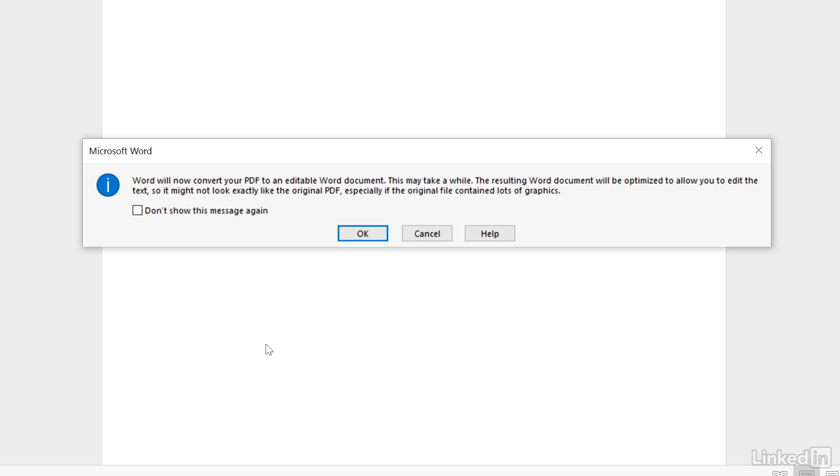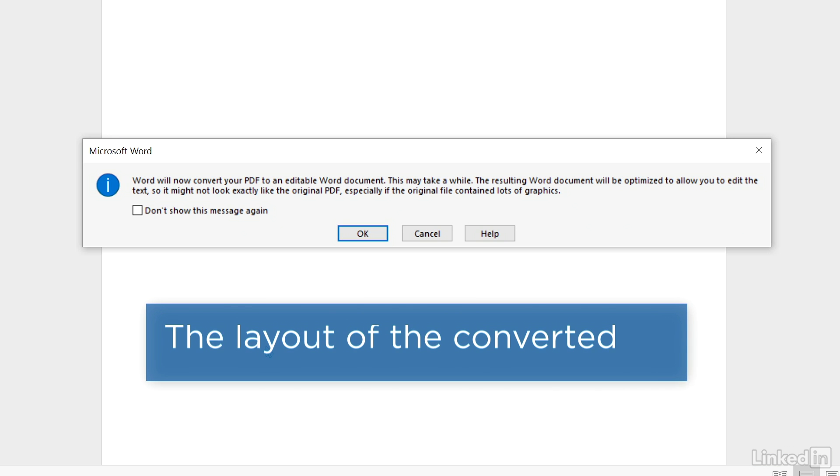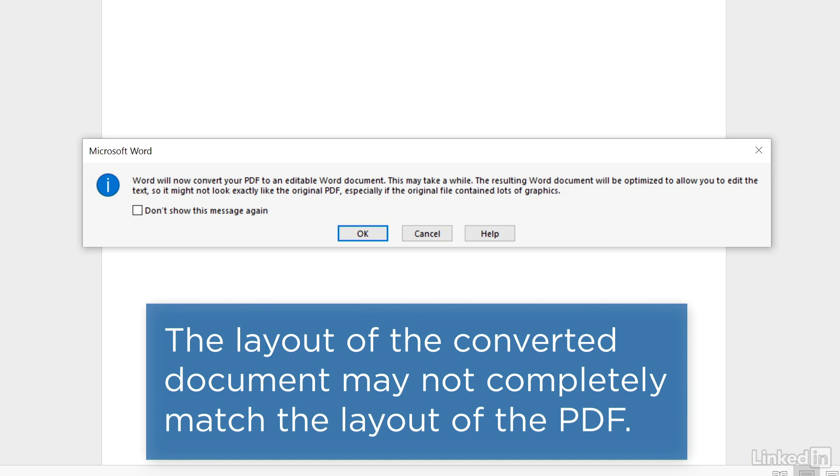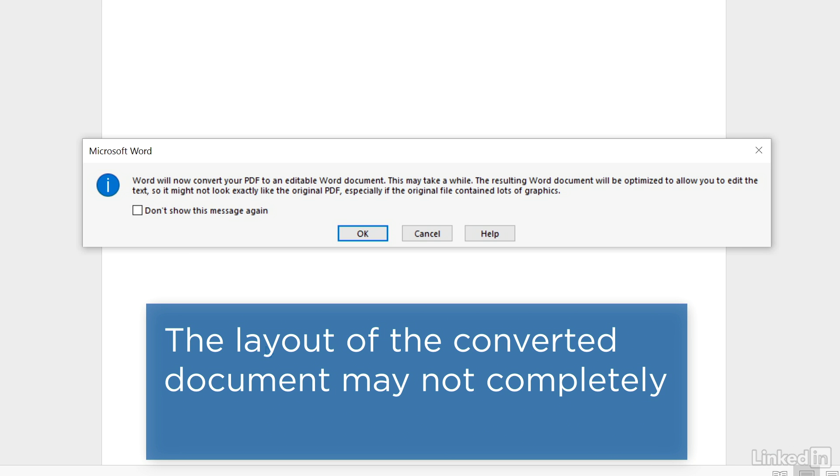You'll see a message telling you that Word will convert the PDF into an editable Word document. Word optimizes the conversion for text editing, so you'll most likely find that the layout of the document might not match the layout of the PDF, especially if the PDF contains a lot of images.